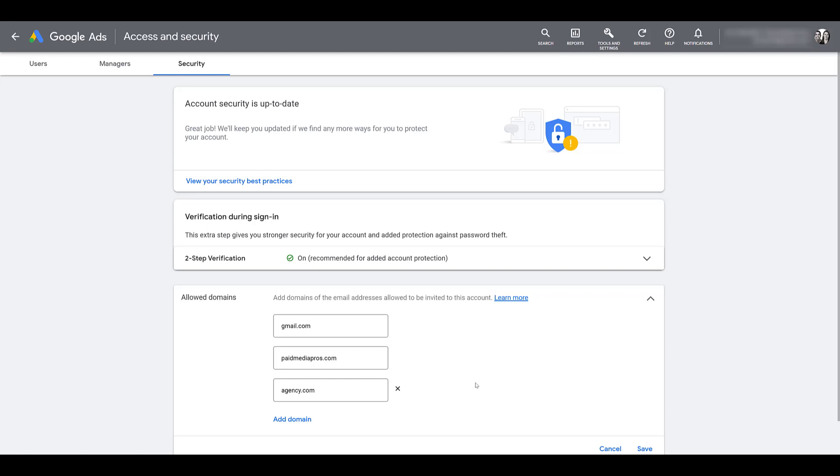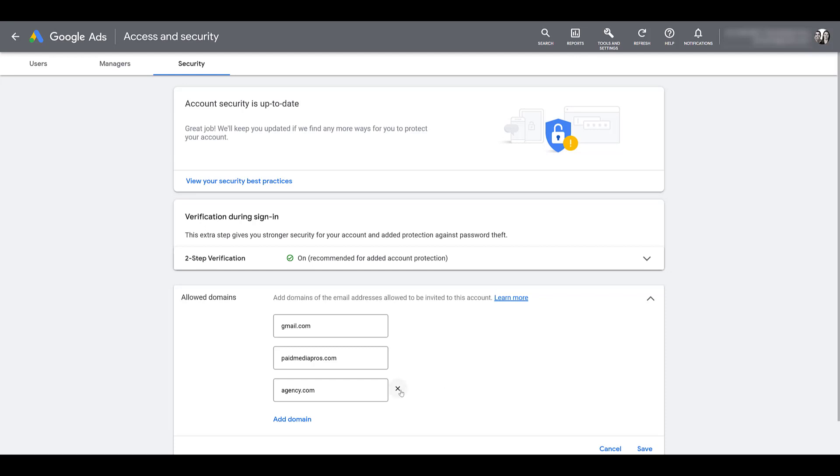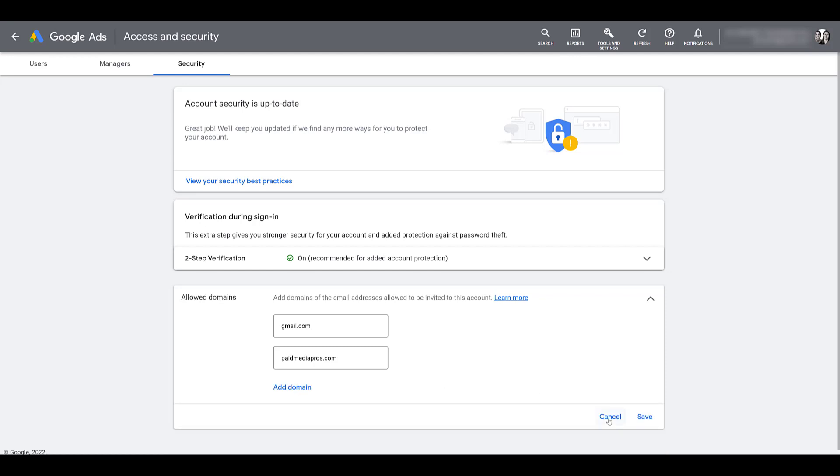For whatever reason, if the relationship with agency.com ends, not only would I want to remove the users or the manager account, I would also want to go back into security and remove the domain. So no future users from agency.com would be allowed to get access to the account. I'm going to X out of this and cancel.